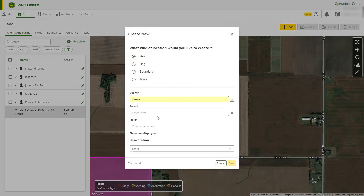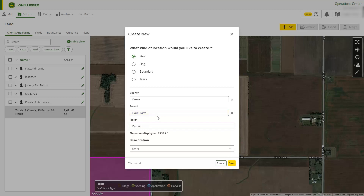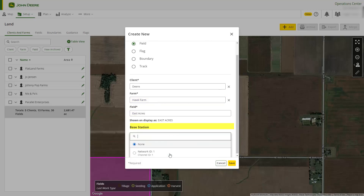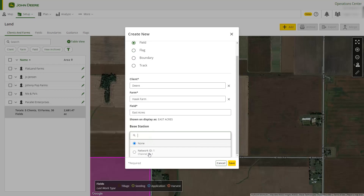We need to make sure our field is associated to a client and farm — in this case we will create new ones. Be sure to give your field a unique name. If the field is associated with a base station, we can specify that here.